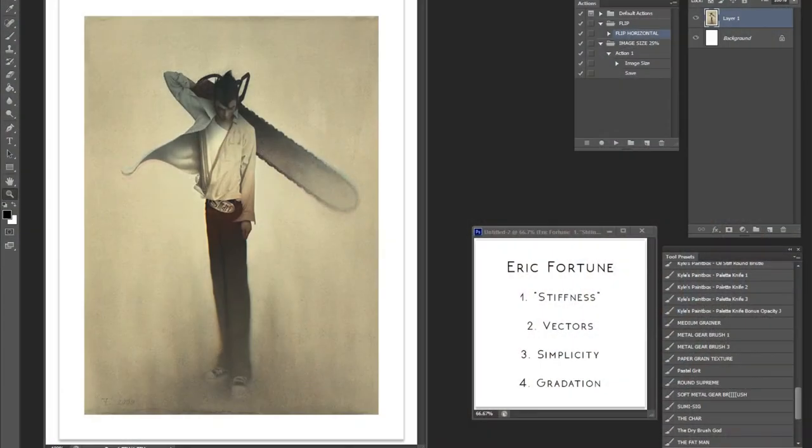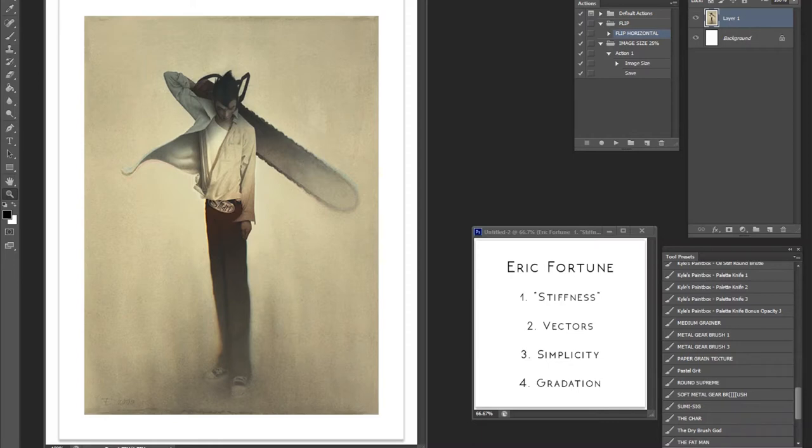Now, the four topics I'll talk about, it might not be in order, I'll just naturally do it. It'll be the idea of stiffness, and why, in particular, I chose Eric Fortune.